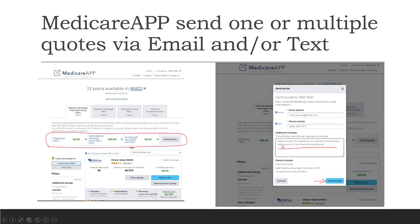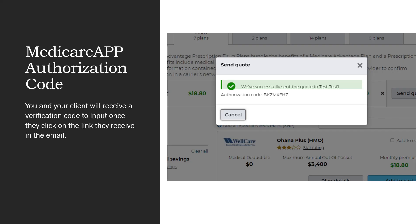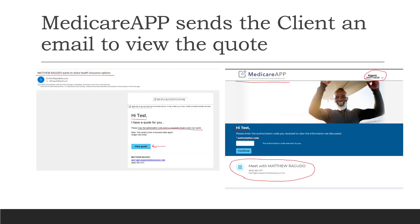You can send a customized message along with the quote. The client will be given a code which they'll receive in a separate email from the link you send. You yourself will also get this code so you can tell your client to type it in. The email will say something like 'I want to share some health insurance options with you' — they click 'view quote' and type in that authorization code to gain access to the quotes. Once they do, your information should populate.